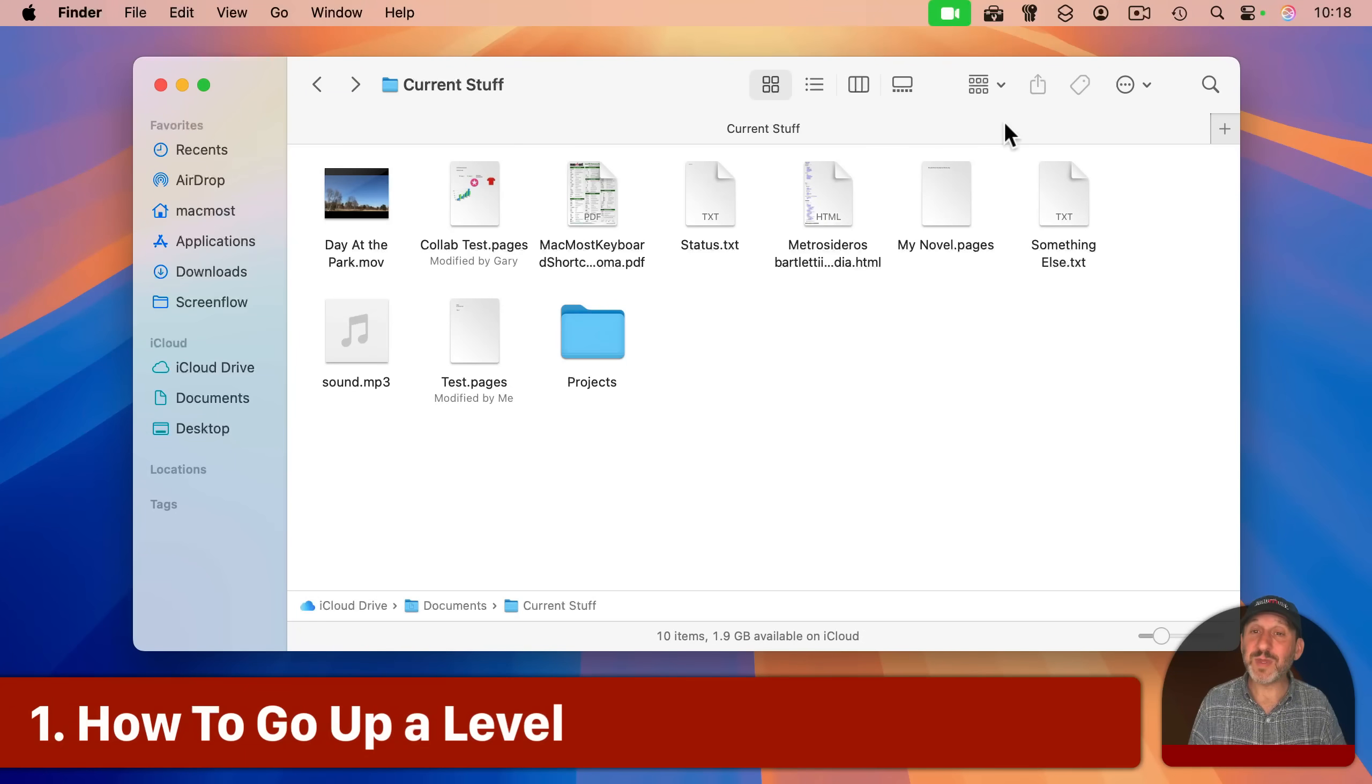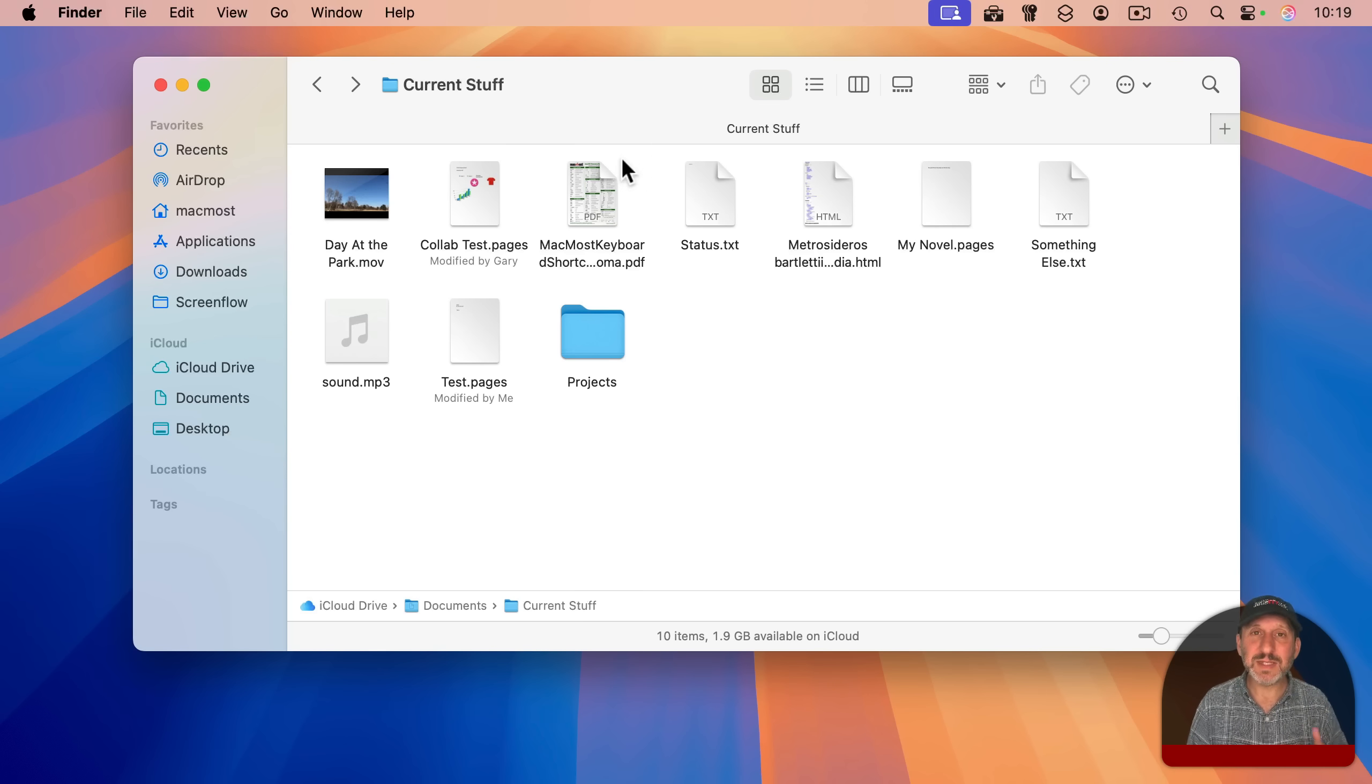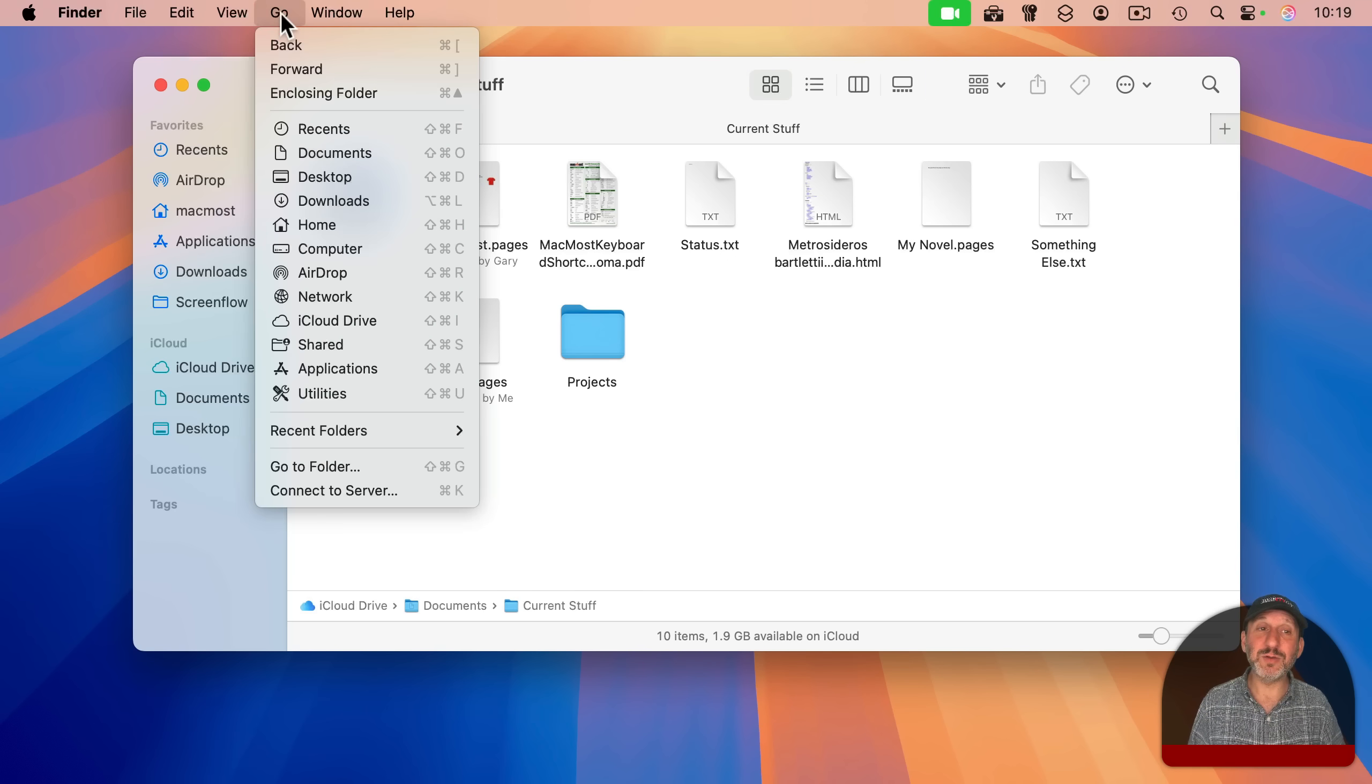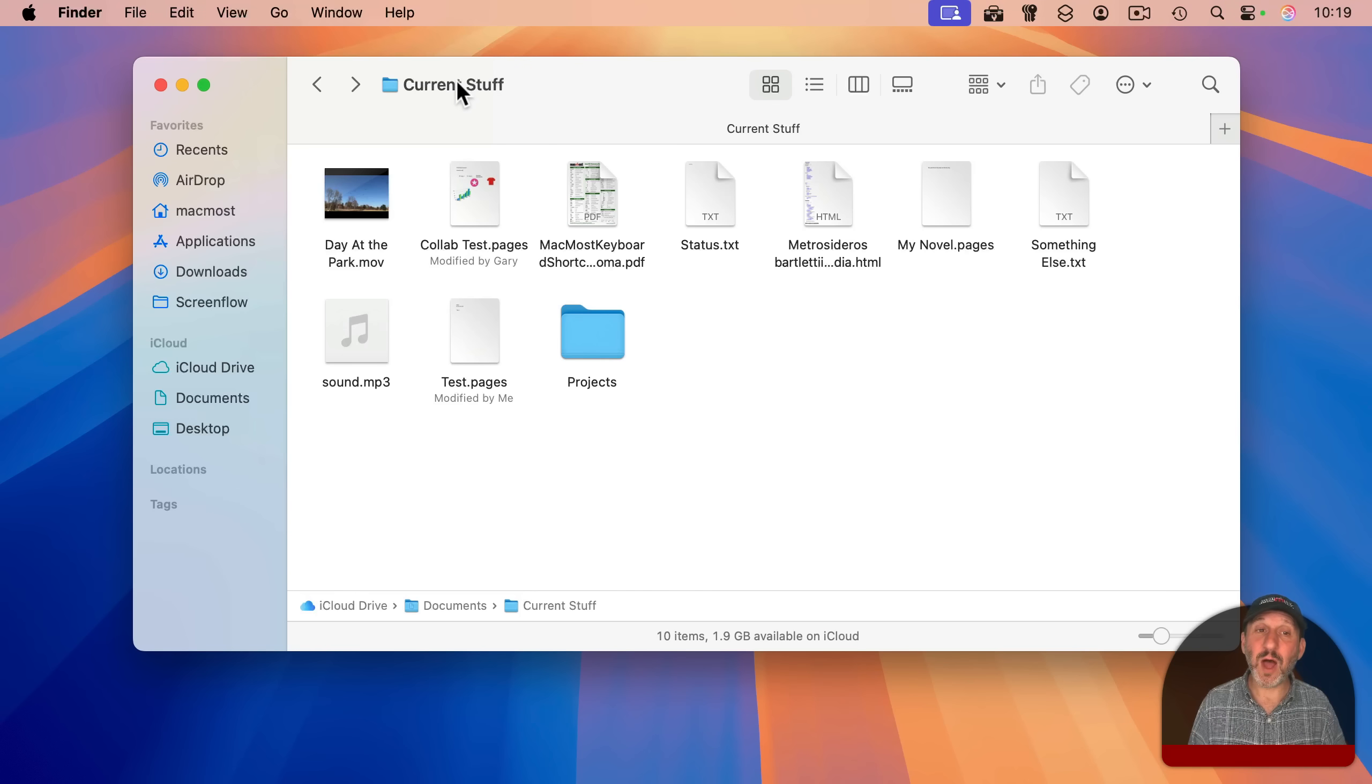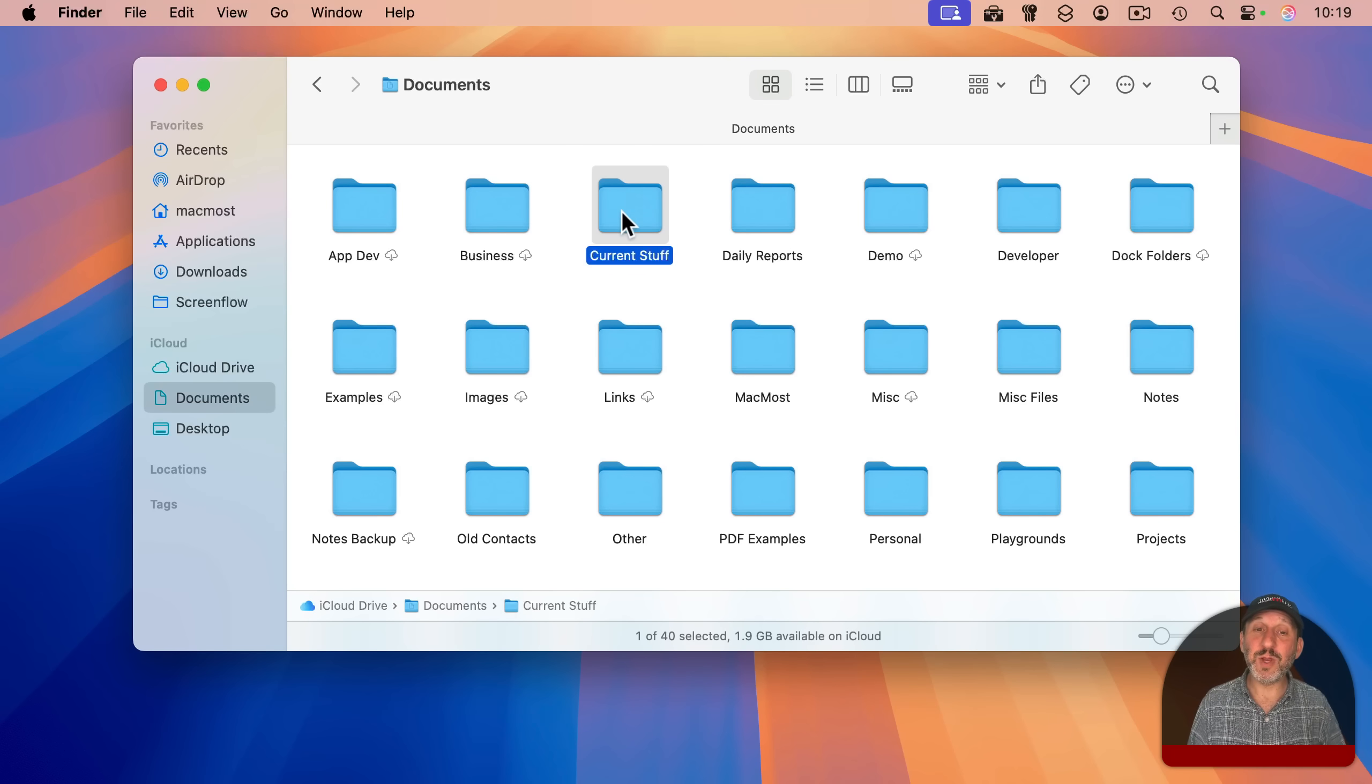So let's start off here with a simple Finder window. I'm in icon view here and I'm in a folder called current stuff. Now let's say I want to go up a level. I know current stuff is in my documents folder, but how do I get to my documents folder? Well, I could just click on documents here in the left sidebar, but let's say it's even deeper than that and I want to get to somewhere in between. There is no button or anything to go up a single level above the level you're at, but there is a menu command under go called enclosing folder and the keyboard shortcut for that is command and then the up arrow. So to go up from current stuff to the folder that contains current stuff, you would do command and then up arrow. And now you're up one level here in the documents folder. And it even selects the folder where you were previously. So you know where you're at.